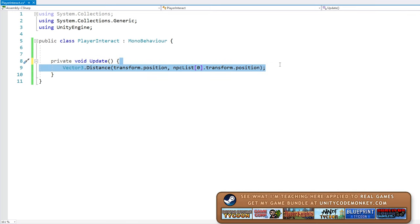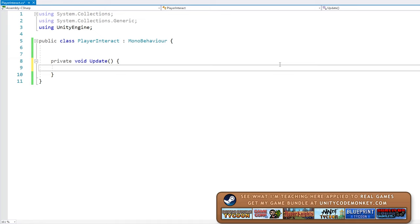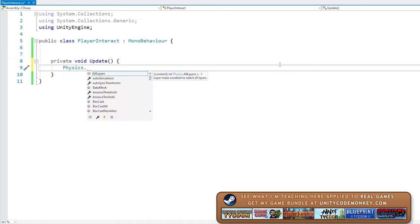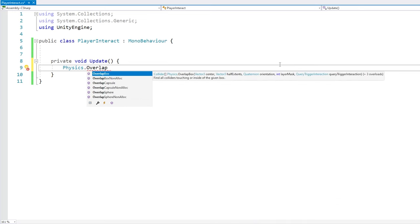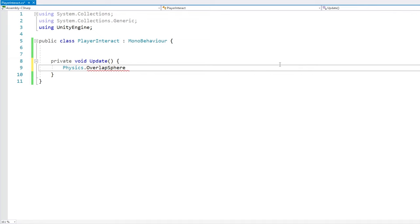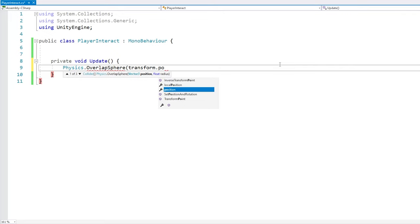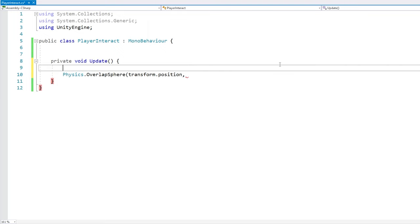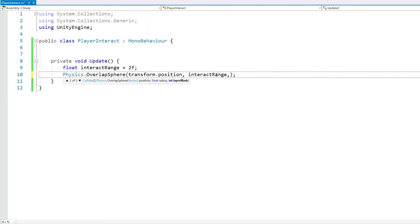For a much better approach, instead we're going to use the physics system. Over here we can go inside Physics, and in here there's a bunch of overlap functions. What these do is query the physics world and return all of the colliders that overlap that area, so this is perfect. With this we can test and see if there are any NPCs near the player. Over here we have various functions each with a different shape. For our case for distance I think sphere makes the most sense, so let's use Physics.OverlapSphere. This takes a position - let's use transform.position, the player position. Then for the radius let's use some kind of interact range, maybe two units. We could also use a layer mask and put all of the NPCs in a single layer, but that has a limitation of only 32 layers total.